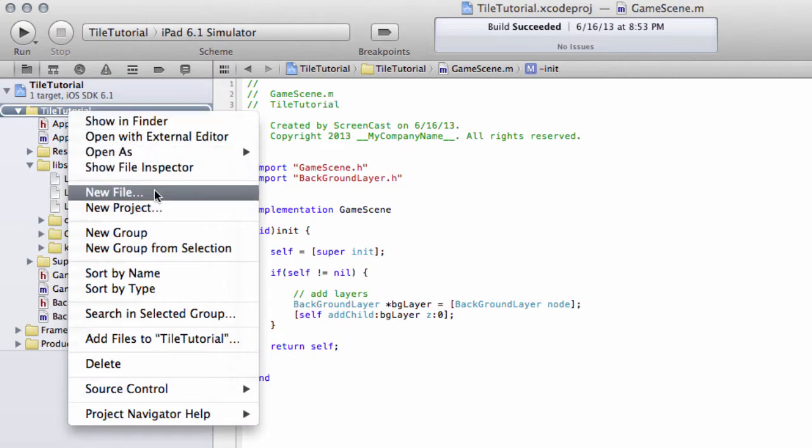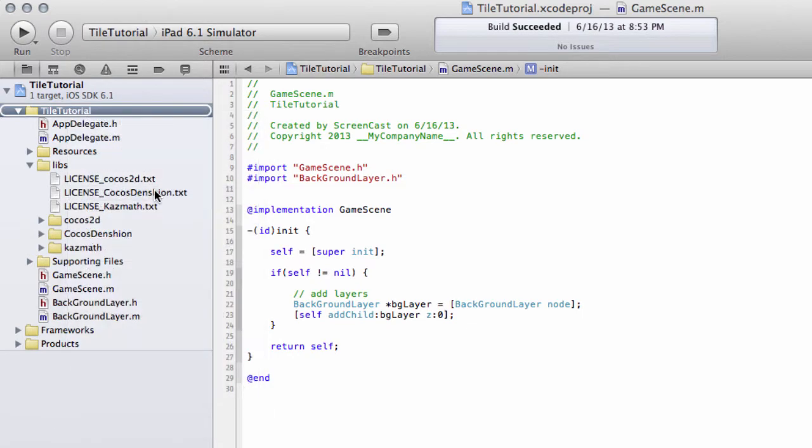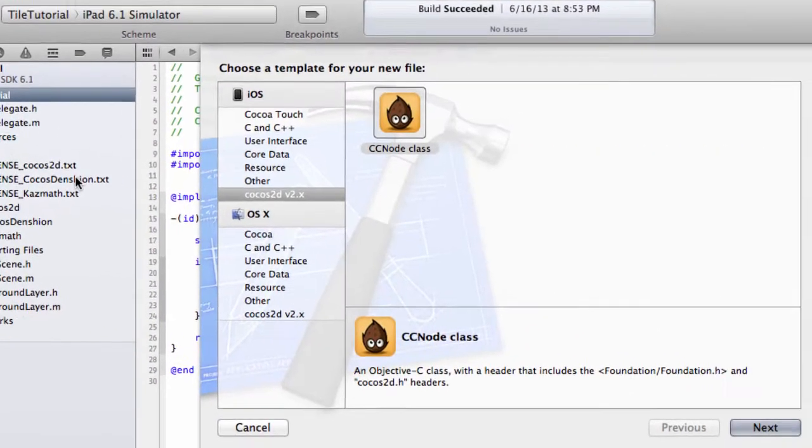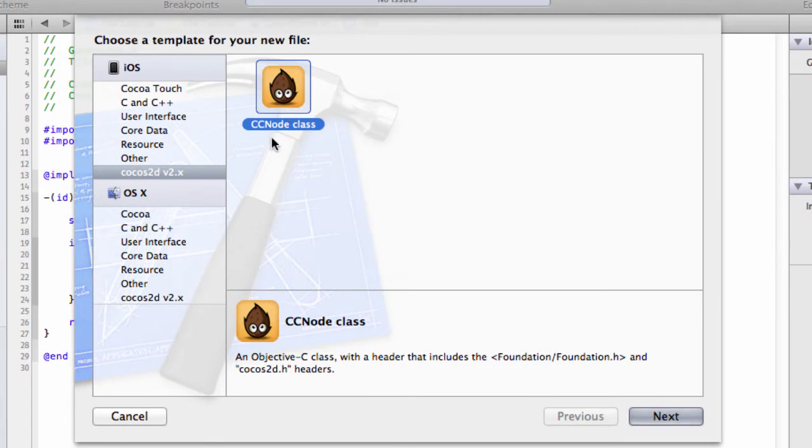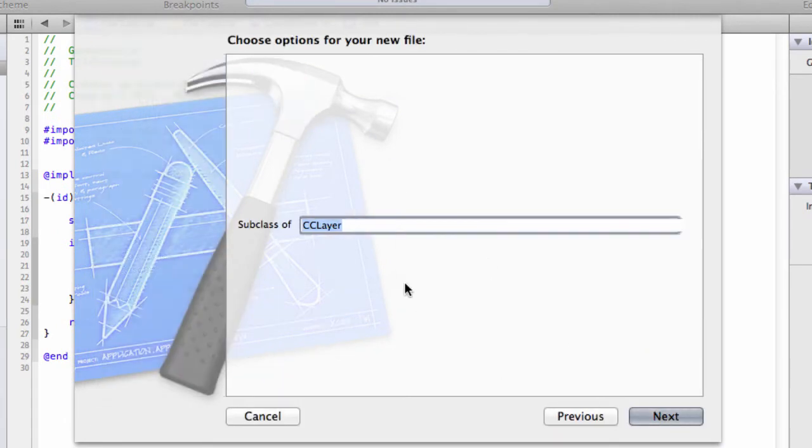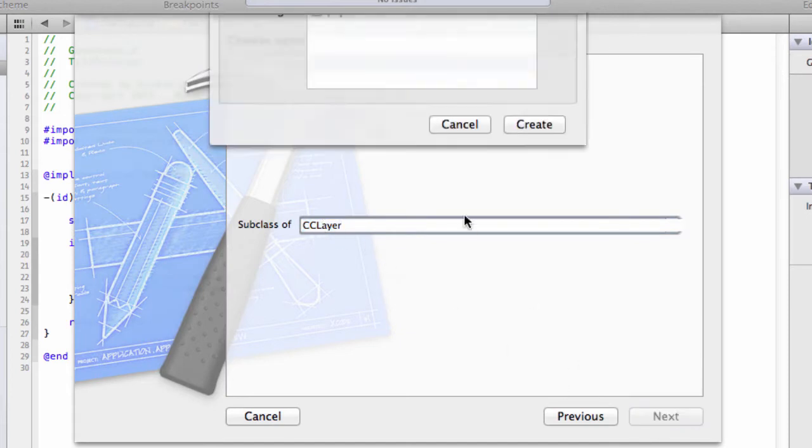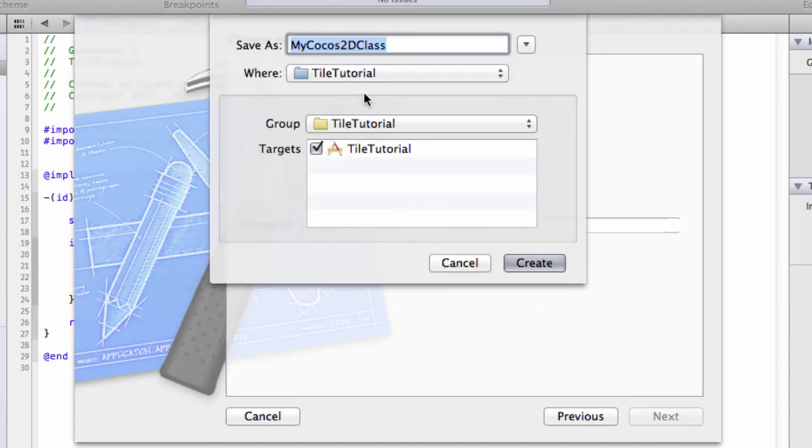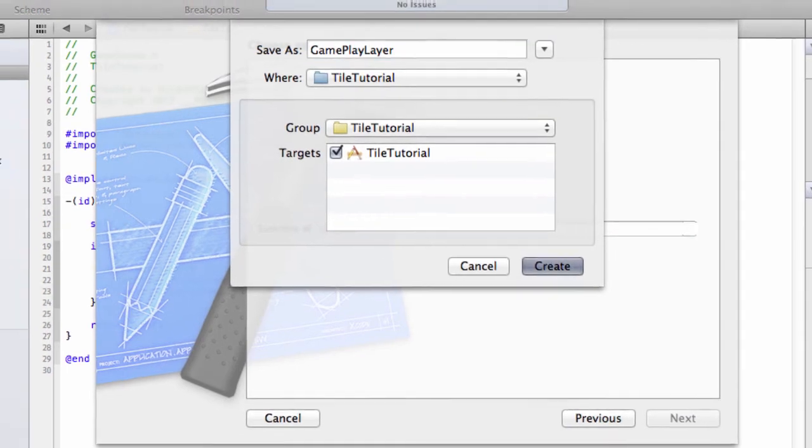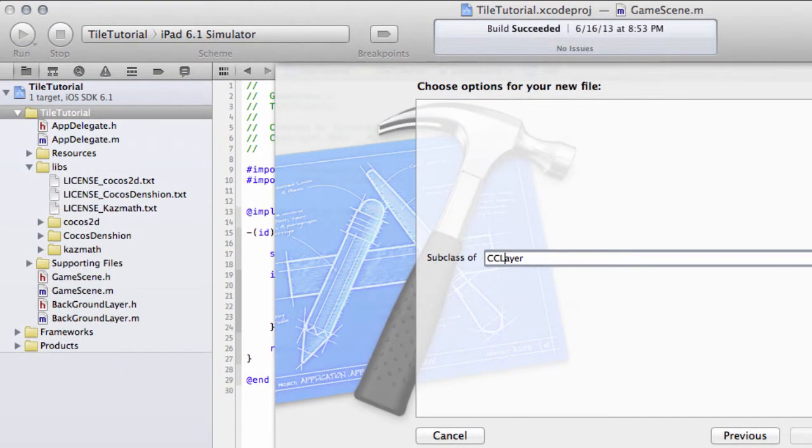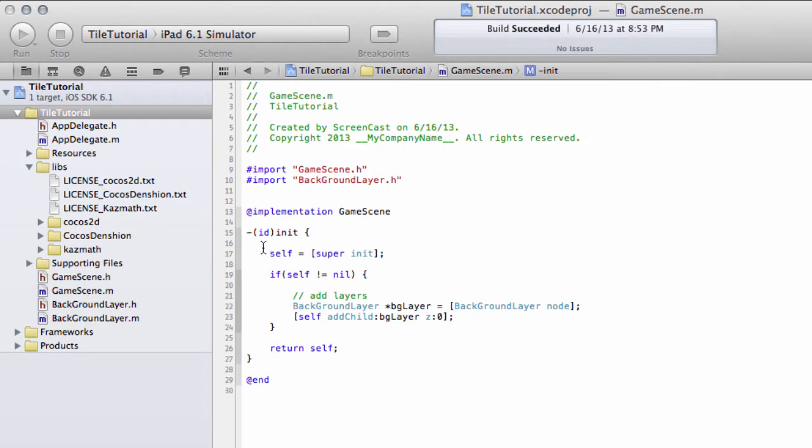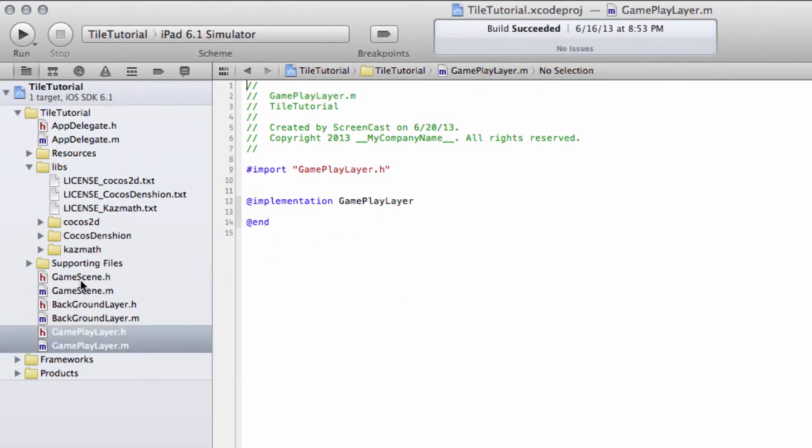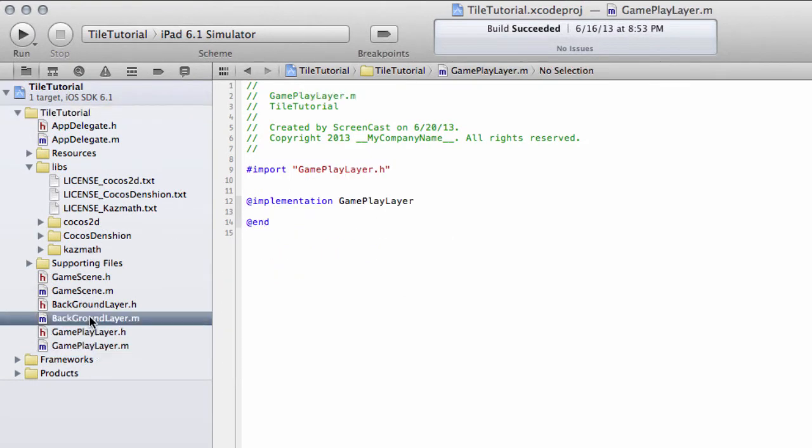So right-click on Tile Tutorial folder, select New File, a COCOS 2D template with a CCNode class. Make sure it's a subclass of CCLayer and I'm going to call it GameplayLayer and Create. This will add in our GameplayLayer, exactly the same as the background layer.